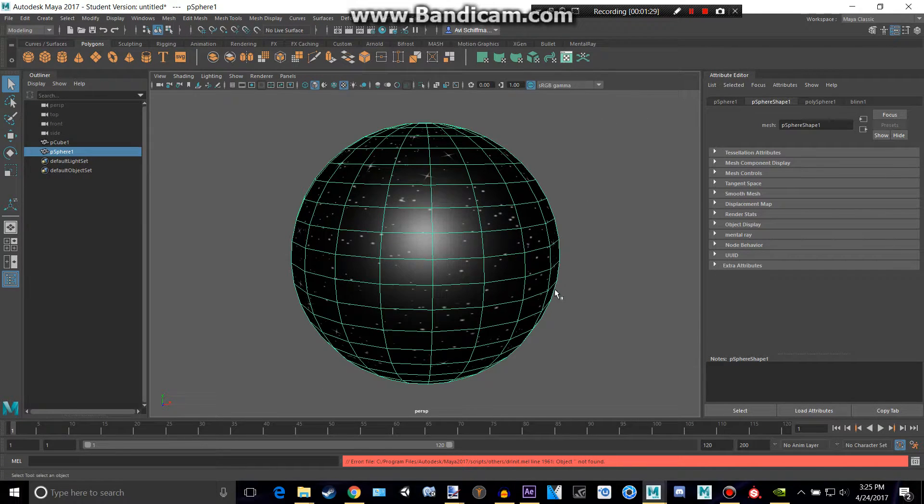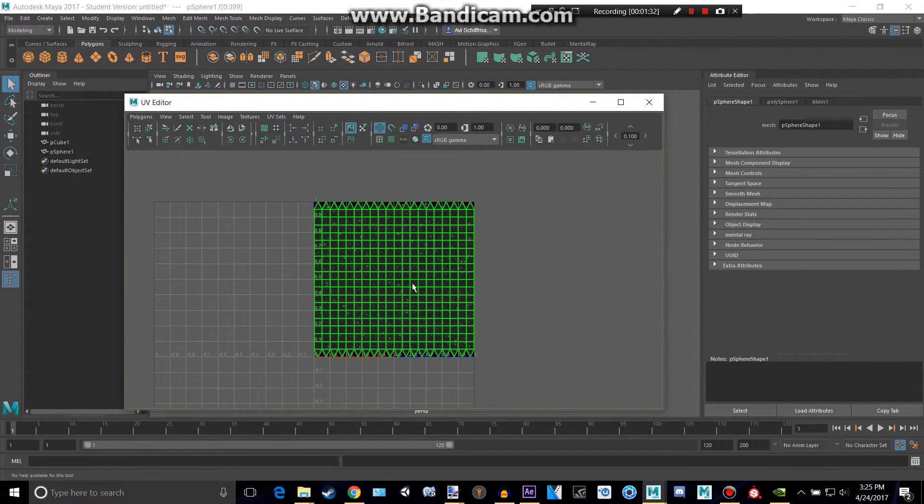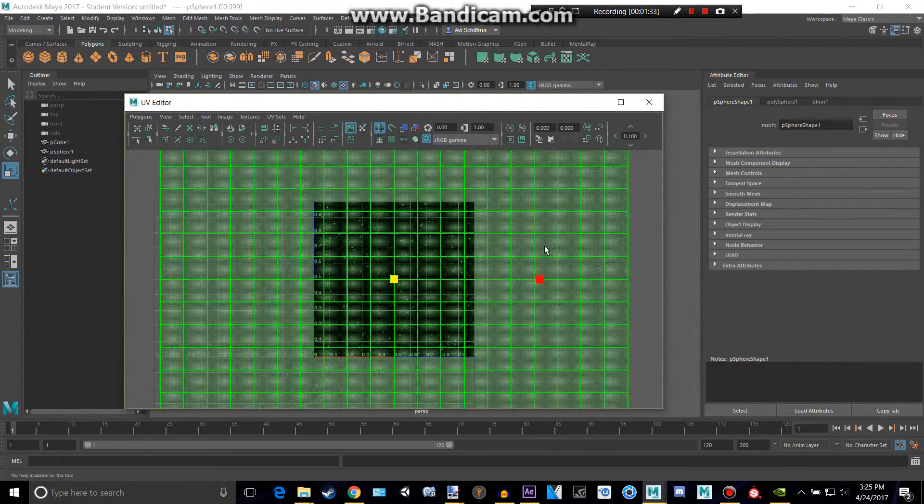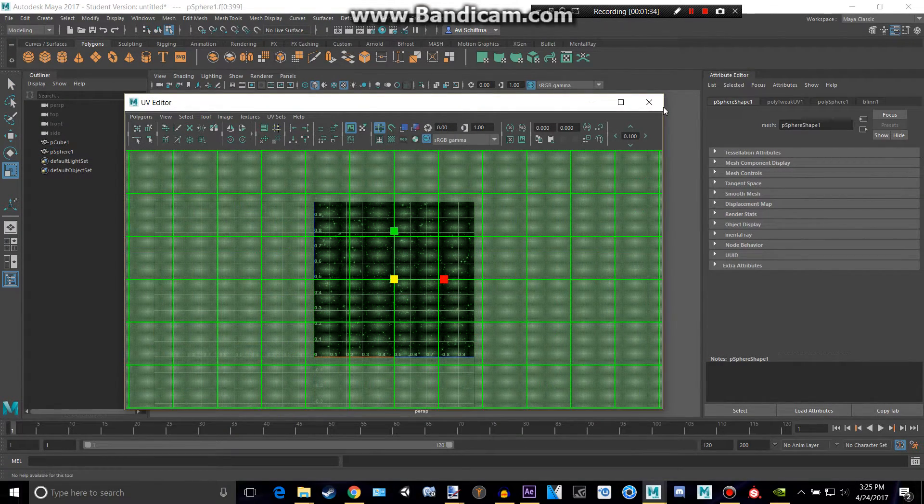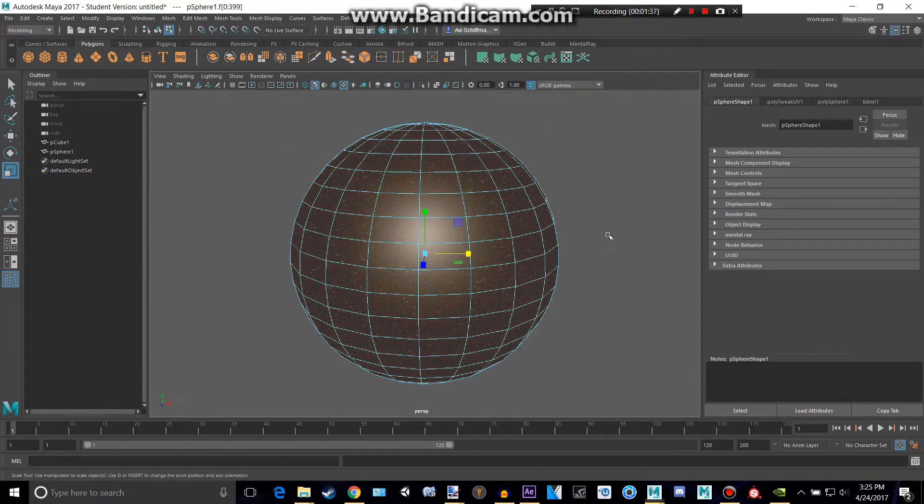First, we're going to make this bigger. So let's select Shell and make it a lot bigger. So we just have more space.